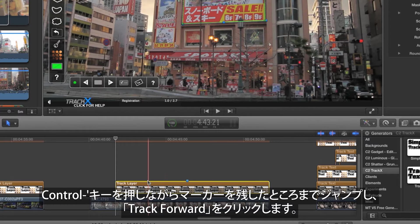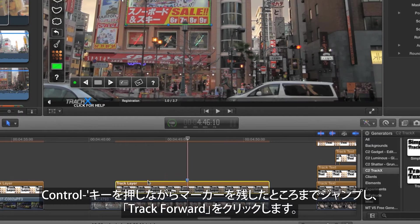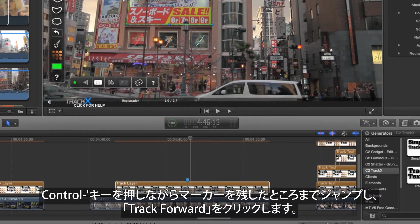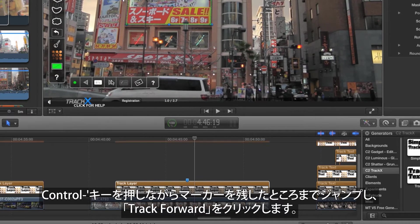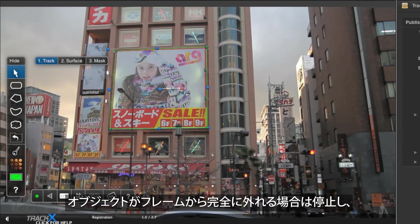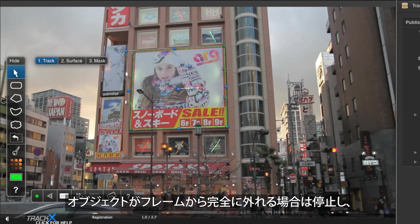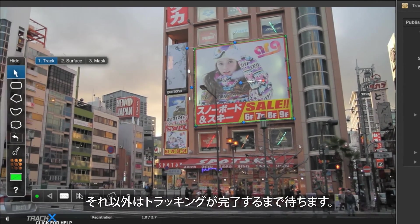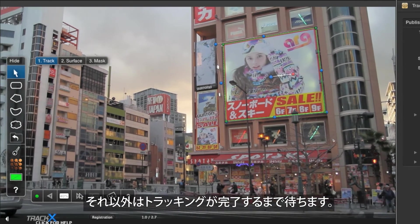Press Control apostrophe to jump to the marker you left earlier, then track forward. Again stop if the object leaves the frame completely, otherwise wait for the track to complete.